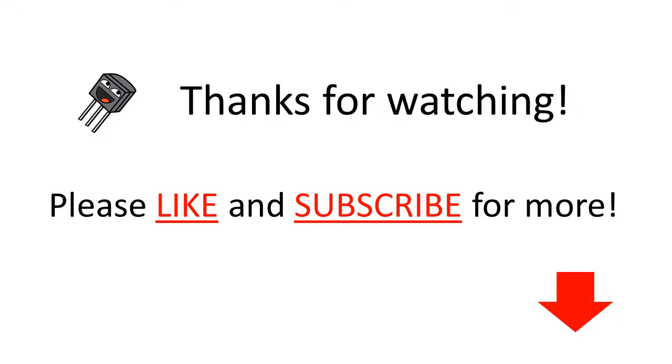Thanks for watching this video. Please like and subscribe if this video was useful. And see you in the next one.